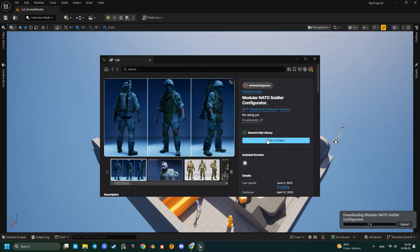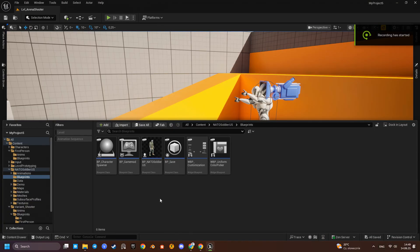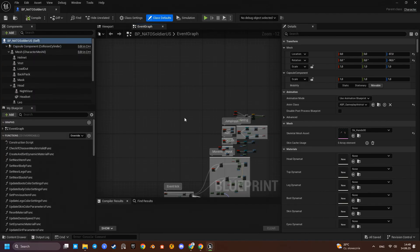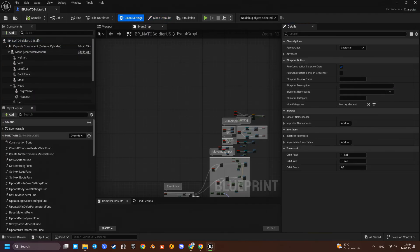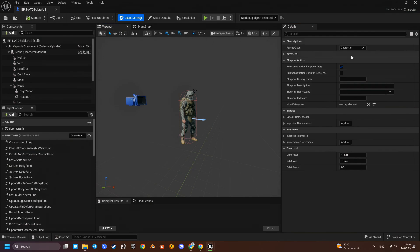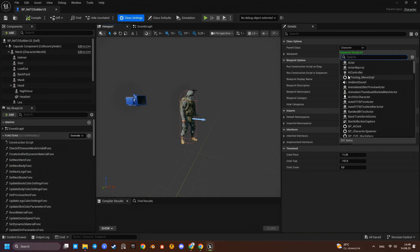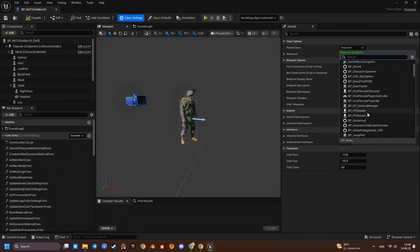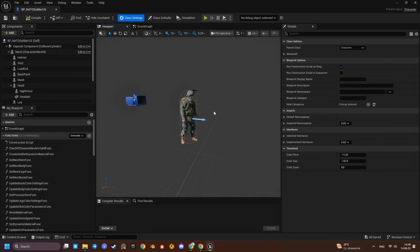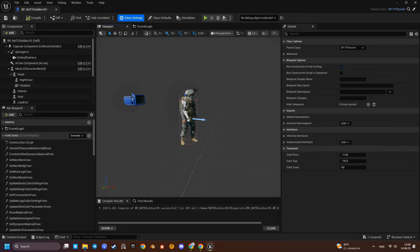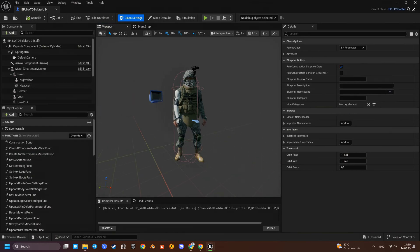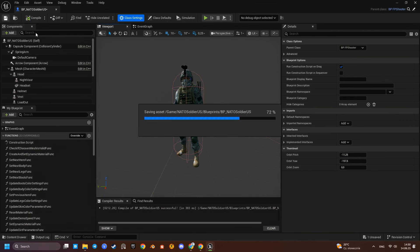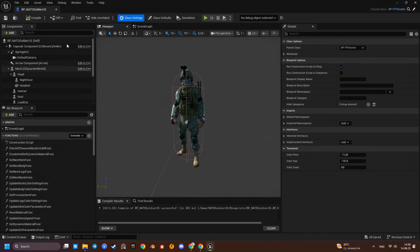I'll go ahead and download our model coordinator character from the FAB marketplace. Let's start by reparenting the character and see what issues arise. We'll fix them step by step. We'll set the parent class to the default FPS character. This way we preserve all the customization logic from the native character while inheriting the core FPS functionality.